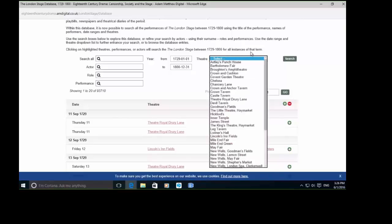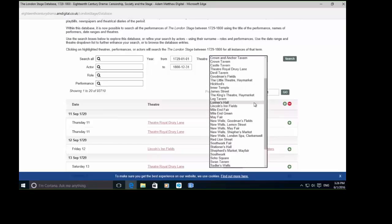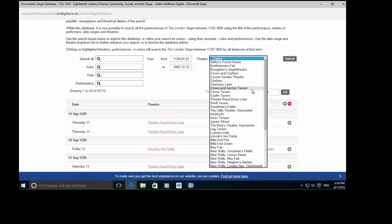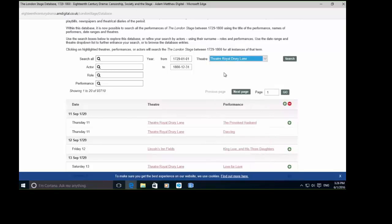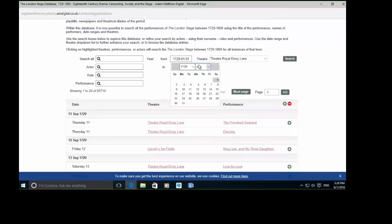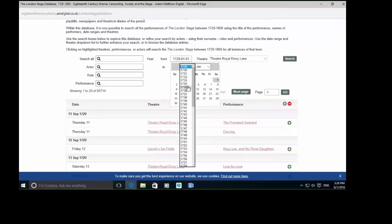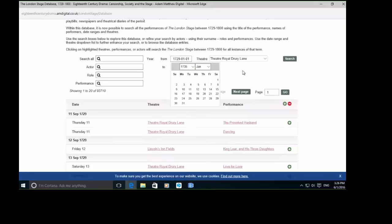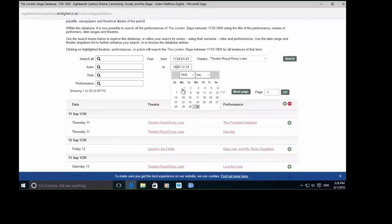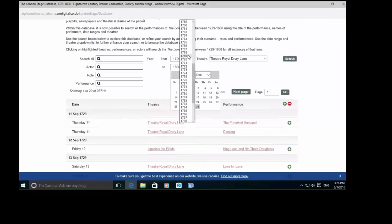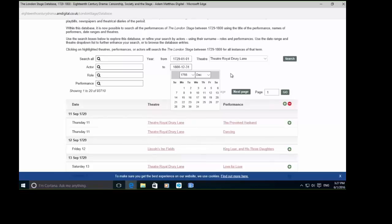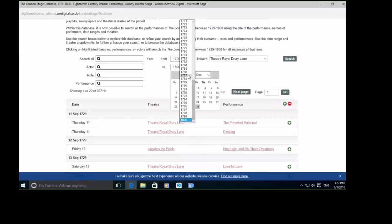For example, maybe I'm looking for a certain actor who performed at Drury Lane in 1755. I can do that by selecting Theatre Royal Drury Lane, find the theatre I'm looking for, and set a date range — say 1735 to 1755.